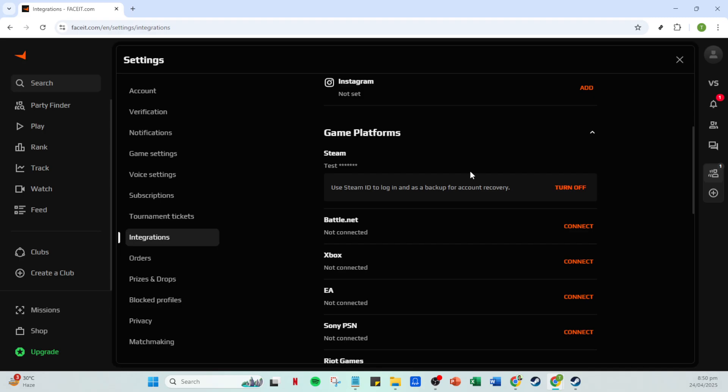And there you have it, your Steam account is now connected to Faceit, opening up a world of competitive gaming and enabling you to take advantage of all the features Faceit offers to enhance your gaming experience. Thanks for joining me today in Connecting Steam to Faceit. Enjoy your enhanced gaming journey and see you next time.